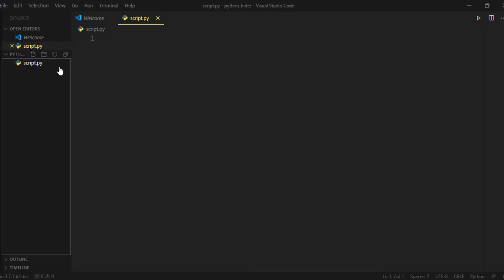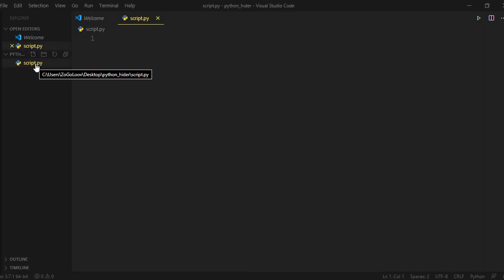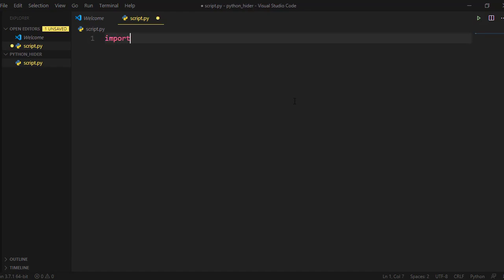First, create a Python file, in my case called script.py. Import OS, operating system, Python module like so.